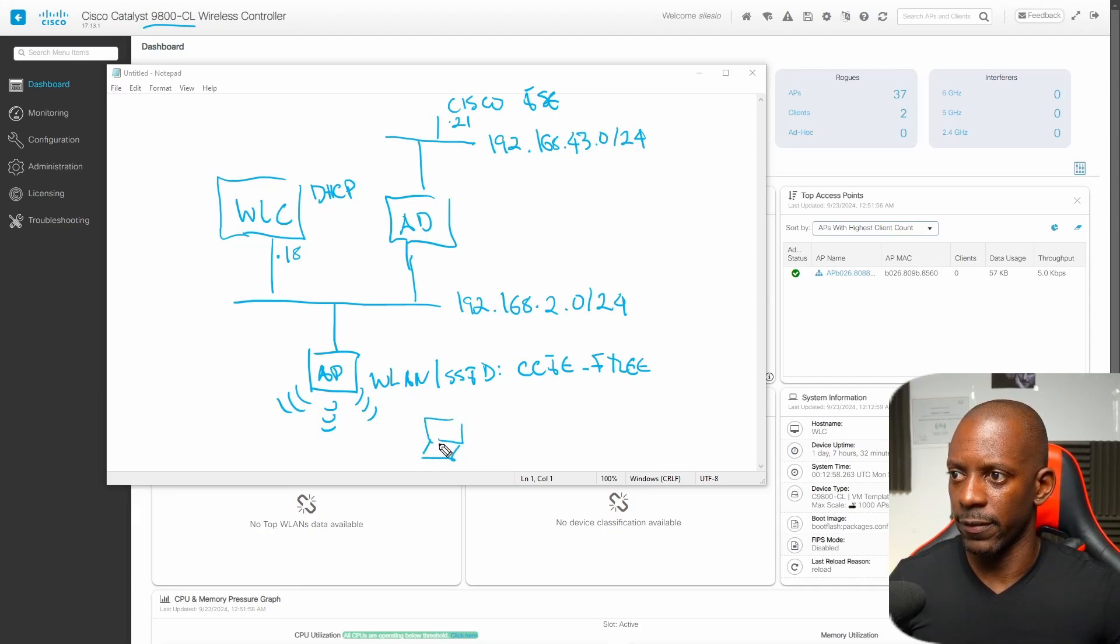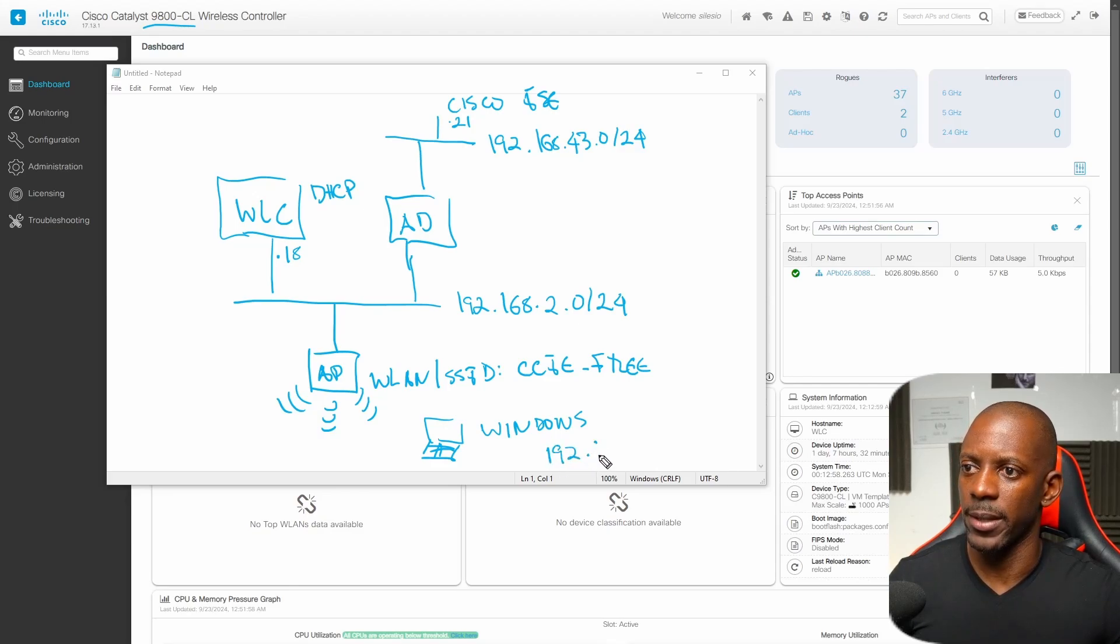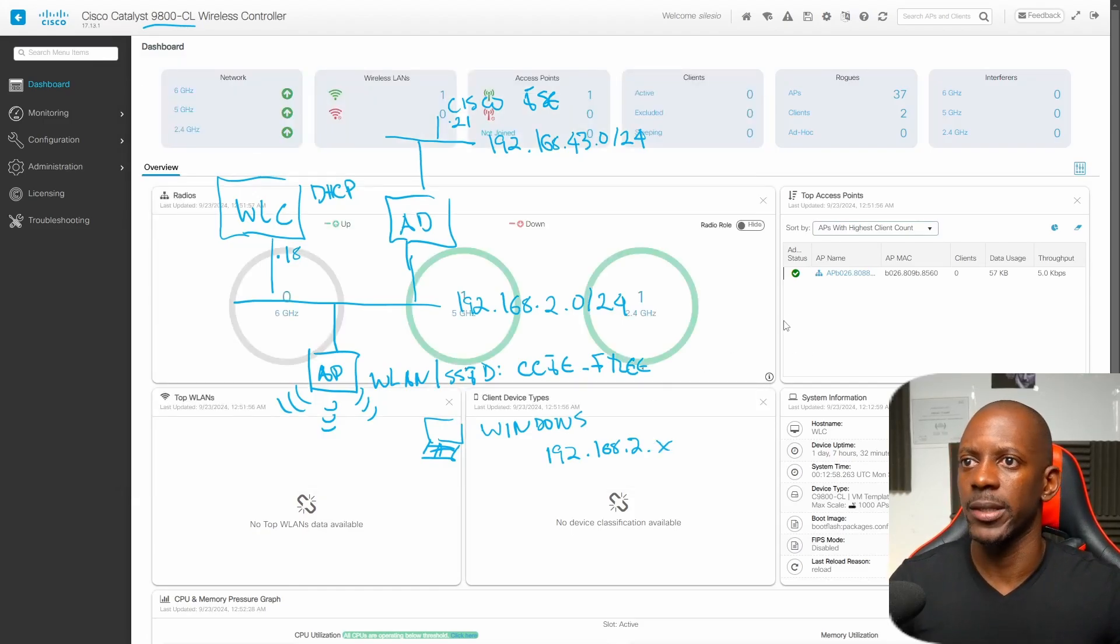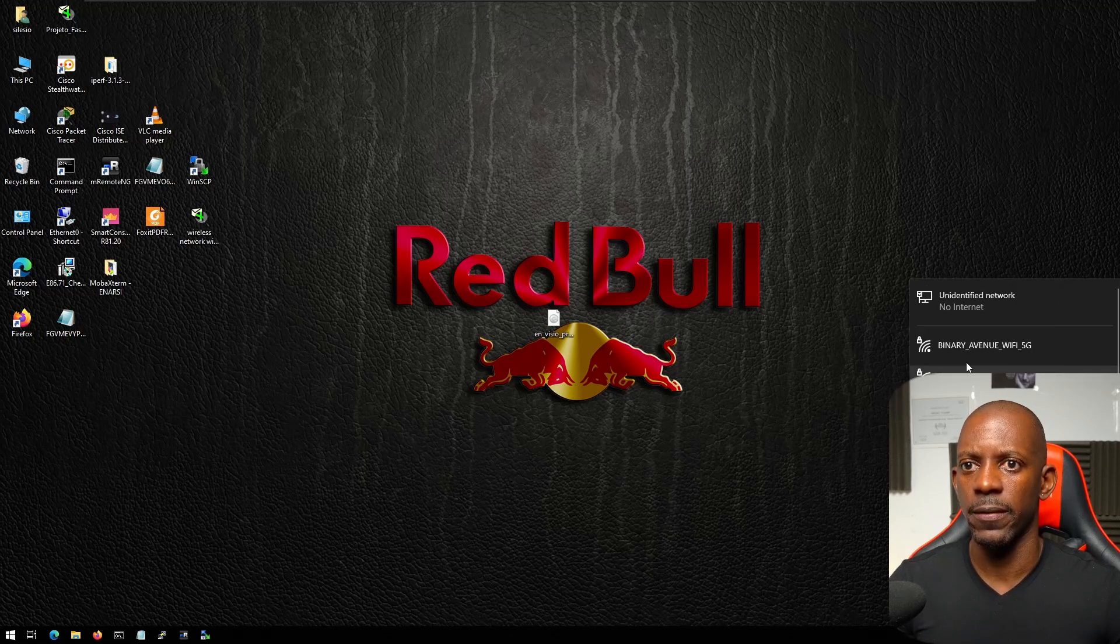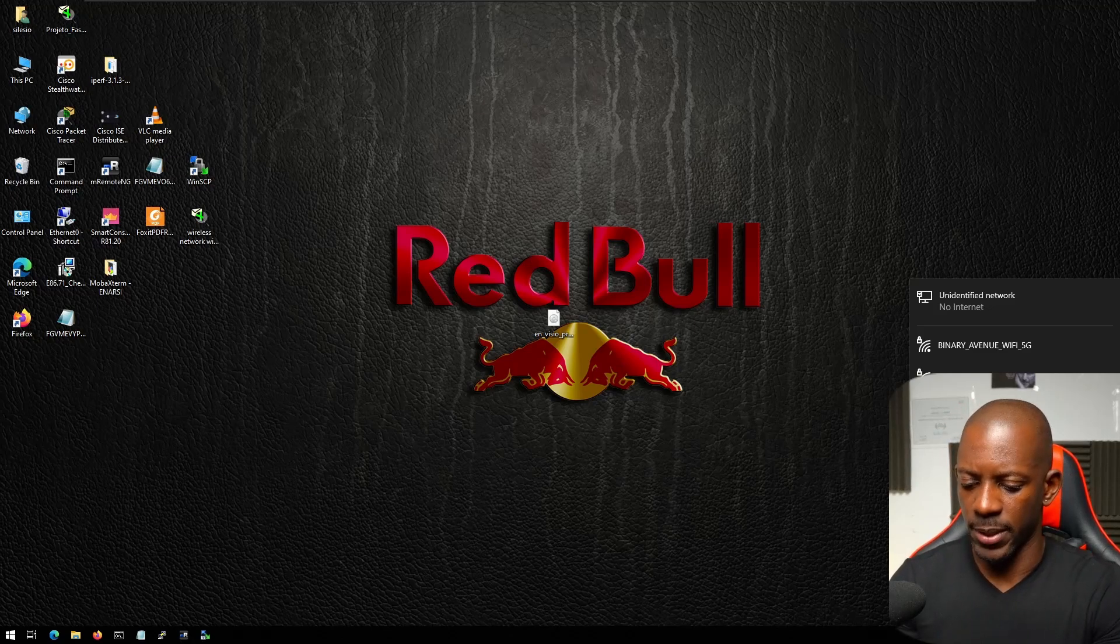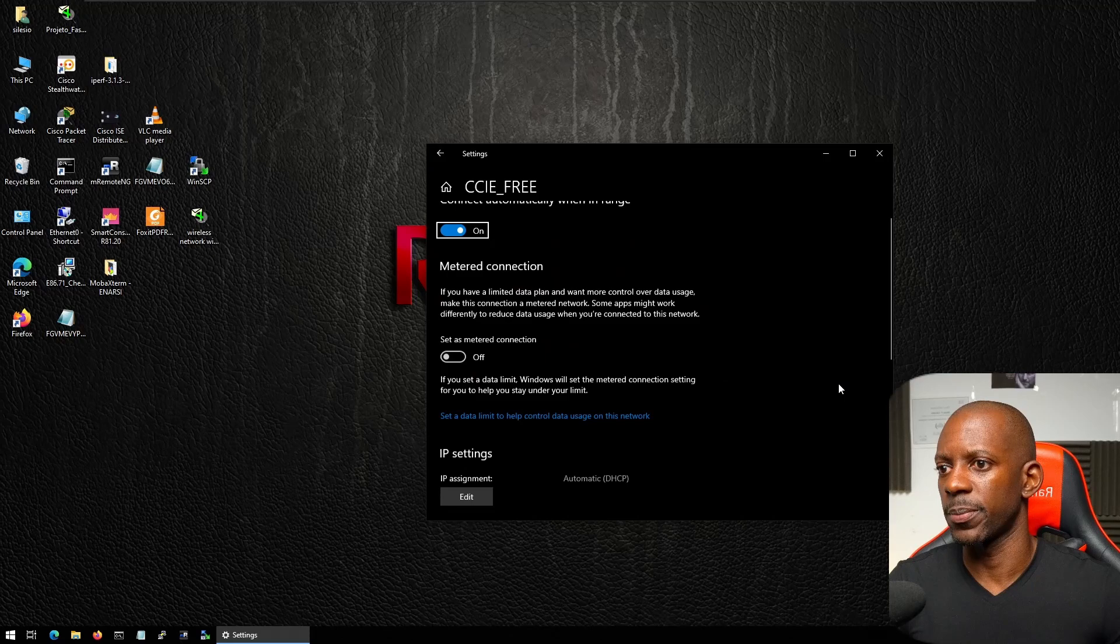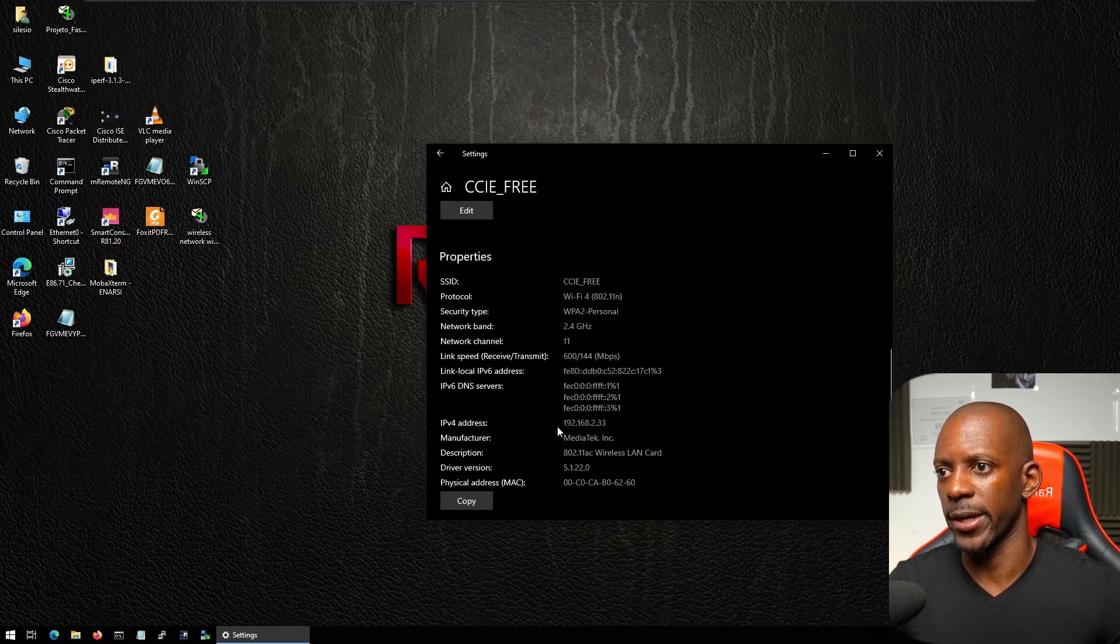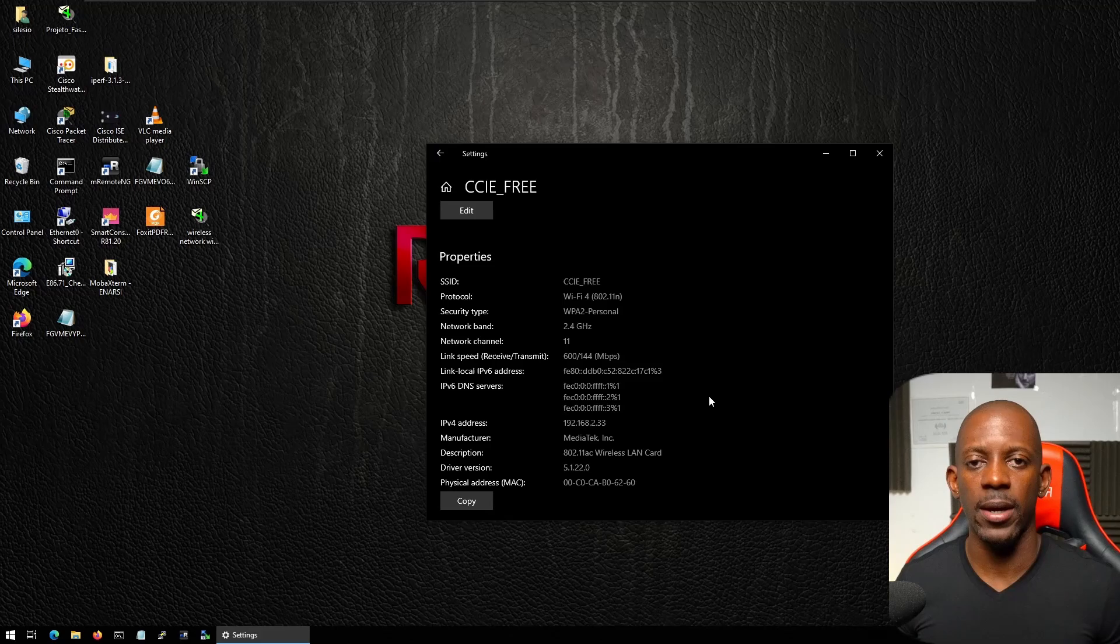I'll have a Windows PC and this Windows client will be assigned also an IP on this subnet .2 something. We can actually validate this now. This is my client PC and now if I try to connect to CCIE free and type the password, it's connected. Let's take a look at properties. It's connected and was assigned an IP address 192.168.2.33 which means that the wireless network is working but we are using right now a pre-shared key or password.